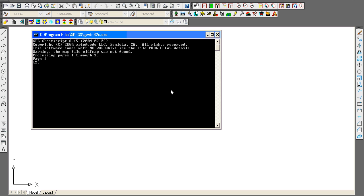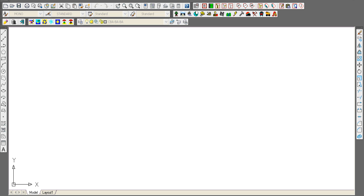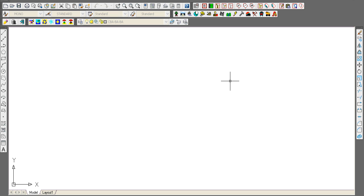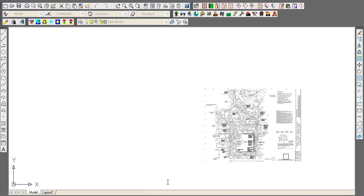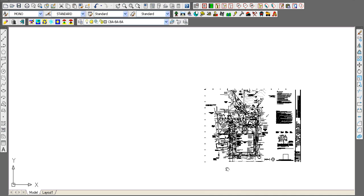It prompts at the command line for a few items such as the insertion point—0, 0—rotation angle, 270 seems to work in this case, and it comes right-side up. There it is.